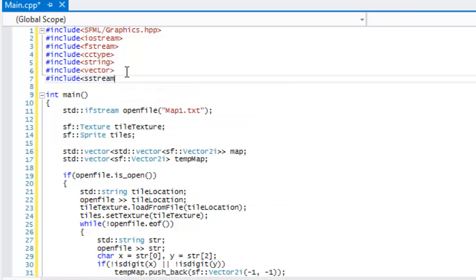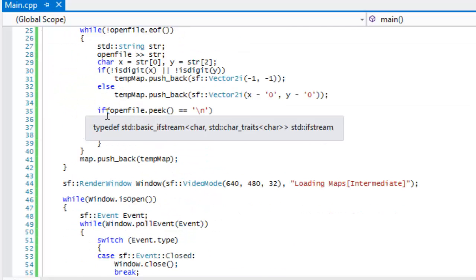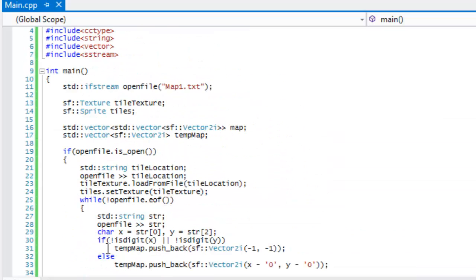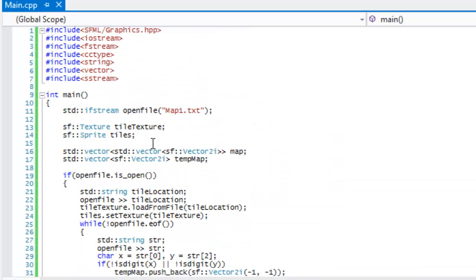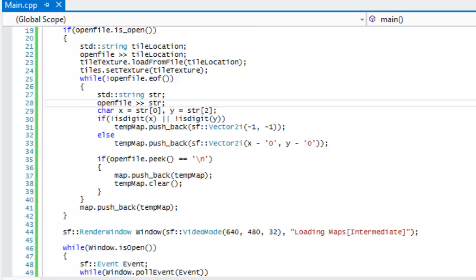What we're going to do is include the sstream header, which stands for string stream. If you don't know about string streams, a quick Google search will help — I'll also be making a tutorial on it in my C++ Made Easy HD series. It's just like a stream, similar to a file stream or the input/output stream, but instead it takes in a string.